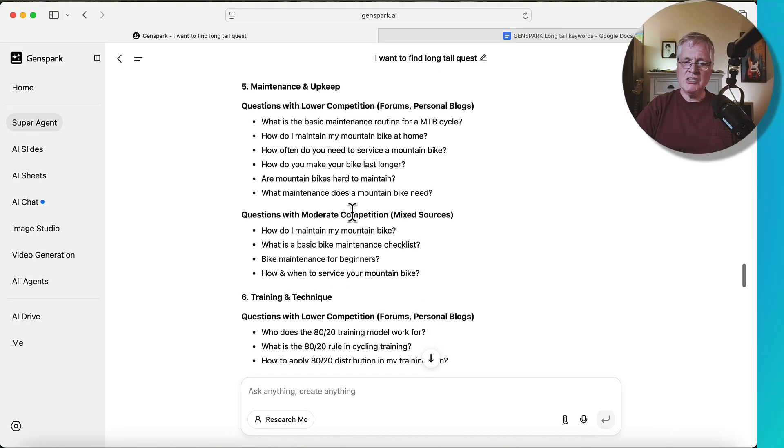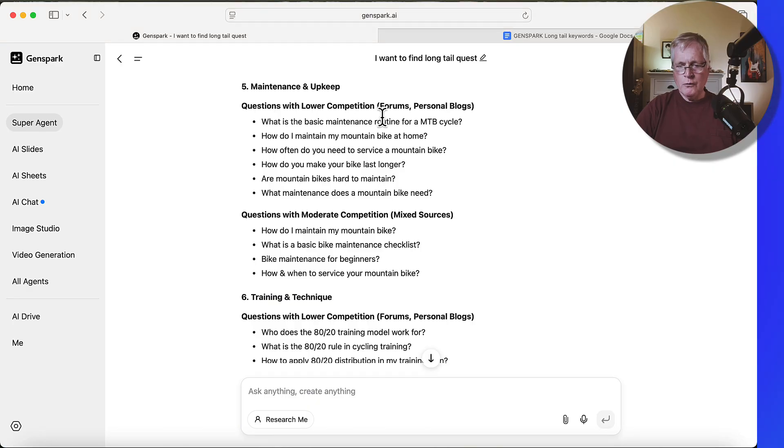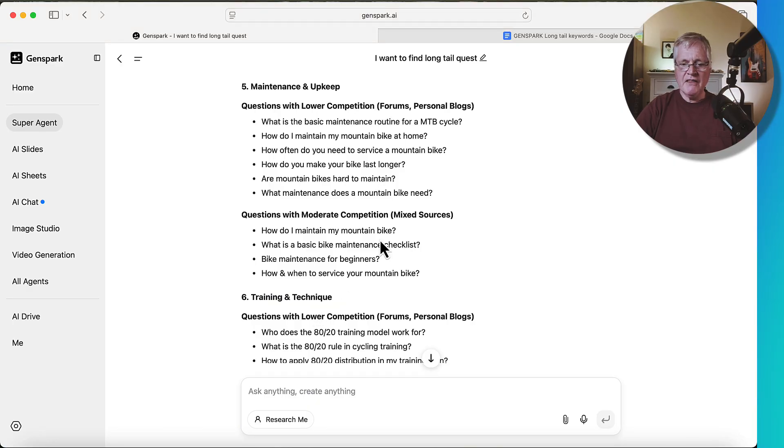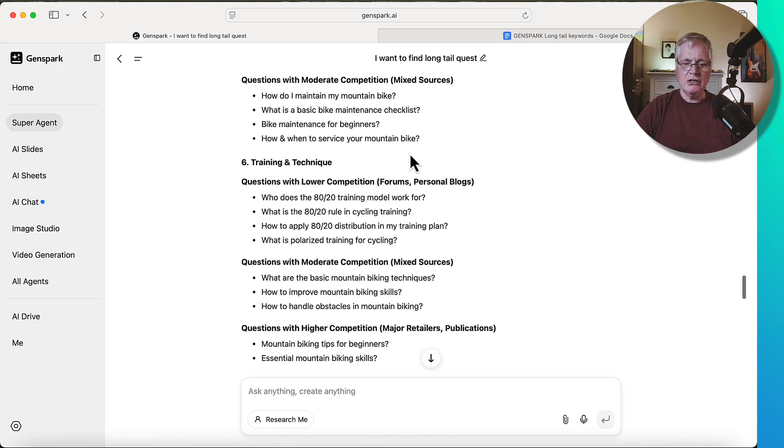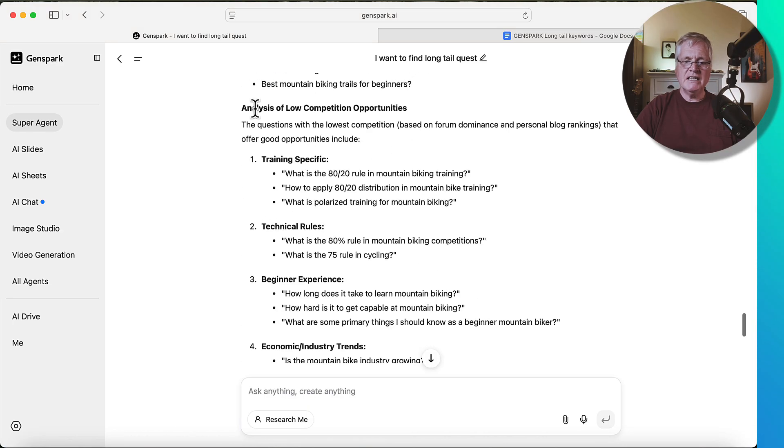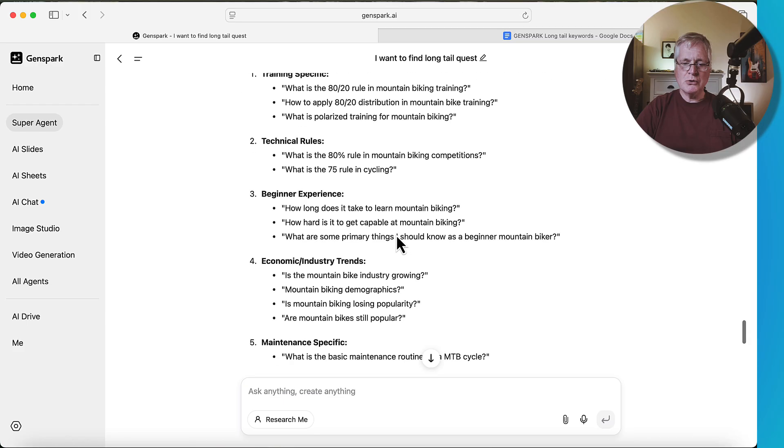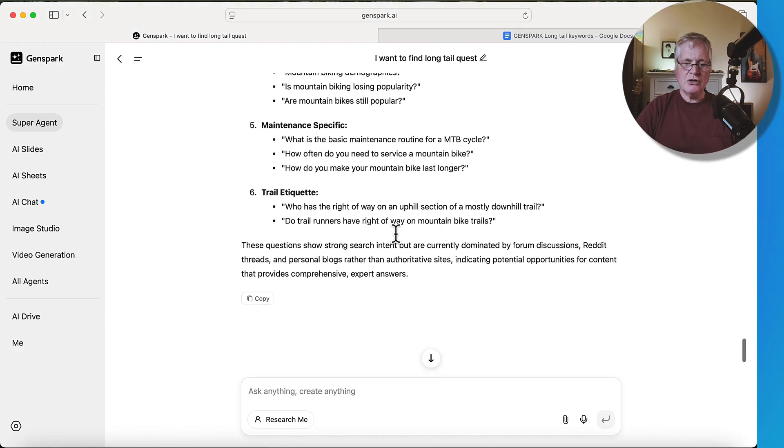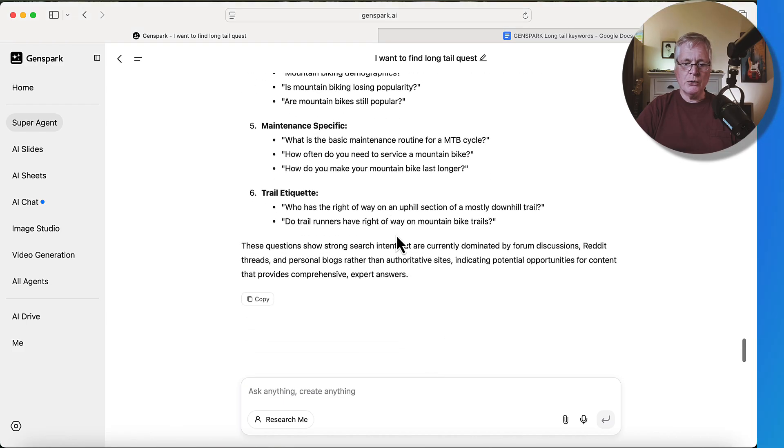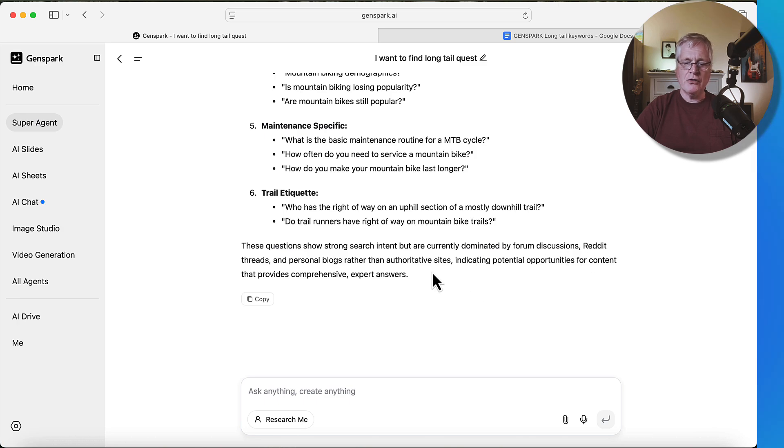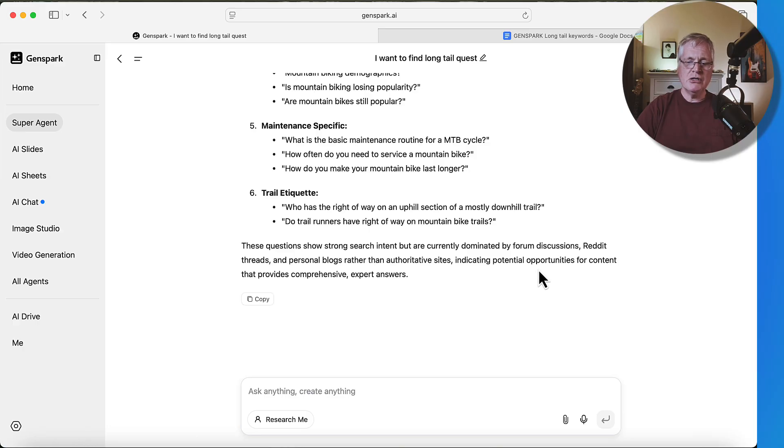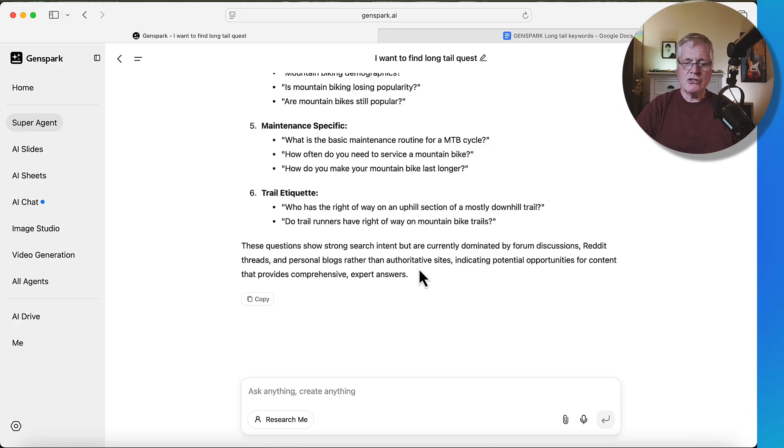And again, it just breaks everything down for lower, moderate and high competition. And then from the different sources that it's went out and looked at. And then finally, it does an analysis of low competition opportunities. It goes through clusters those for you. And it says these questions show strong search intent, but are currently dominated by forum discussions, Reddit threads and personal blogs, rather than authoritative sites, indicating potential opportunities for content that provides comprehensive expert answers.